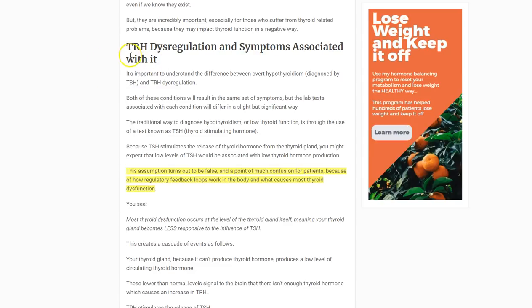First, I want to talk about some basics of TRH. TRH stands for Thyrotropin Releasing Hormone and is secreted from your hypothalamus in your brain. It travels from your hypothalamus to the pituitary, which is really close, and TRH stimulates the release of TSH. TSH then goes down and influences your thyroid gland to produce thyroid hormone. So there are three main areas that can become impacted: TRH, TSH, and your thyroid gland.